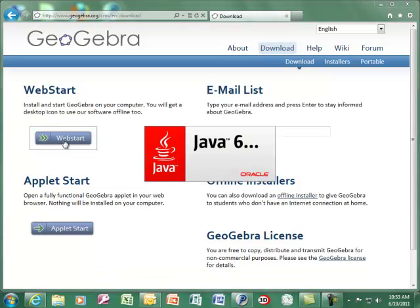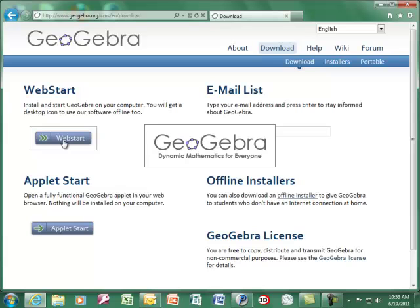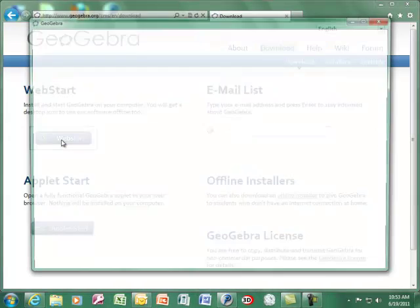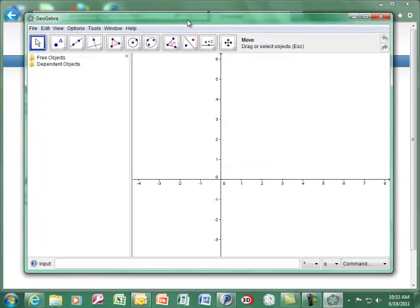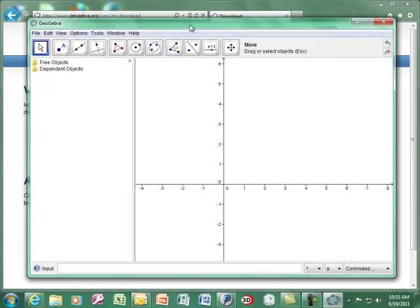You can run GeoGebra from any computer. You can be at the library, at school, at home, or at a friend's house, and you don't have to worry about it adding unwanted things to their computer.